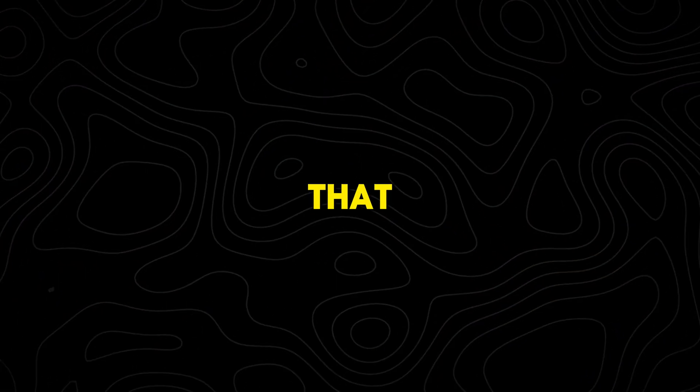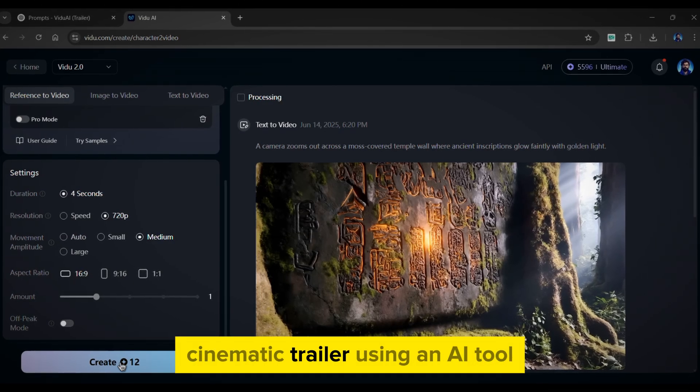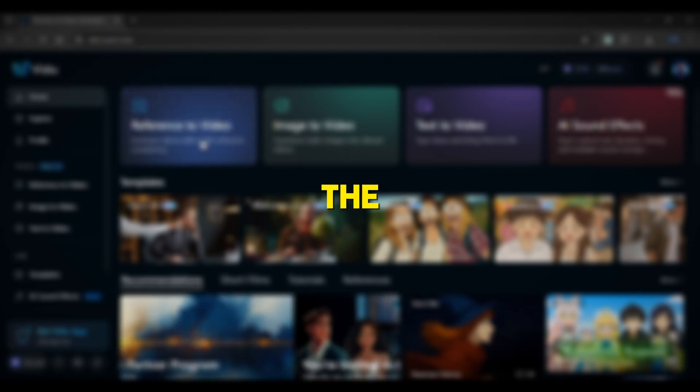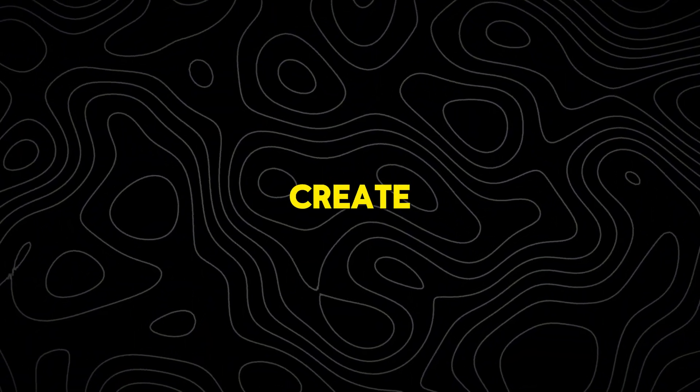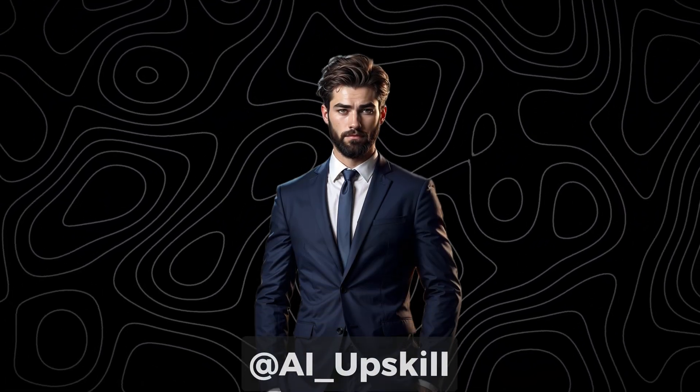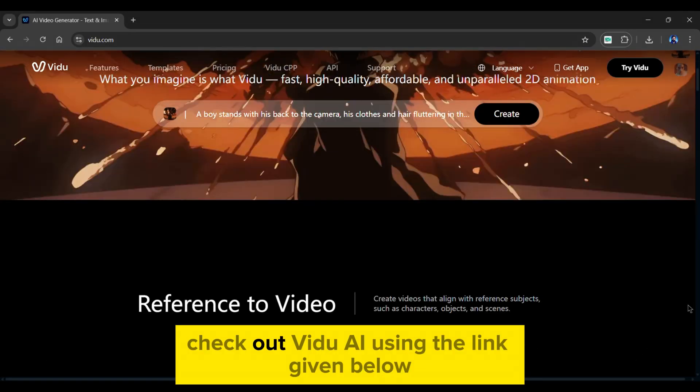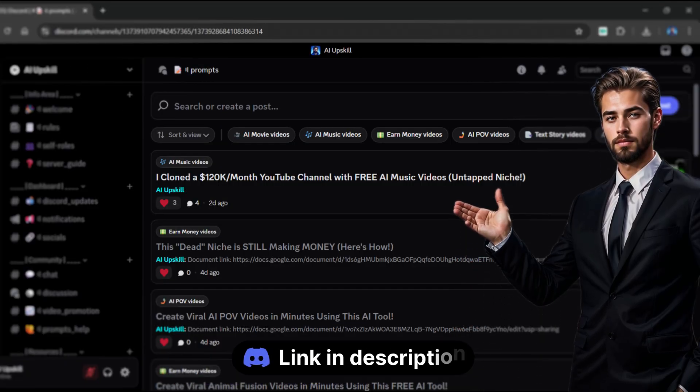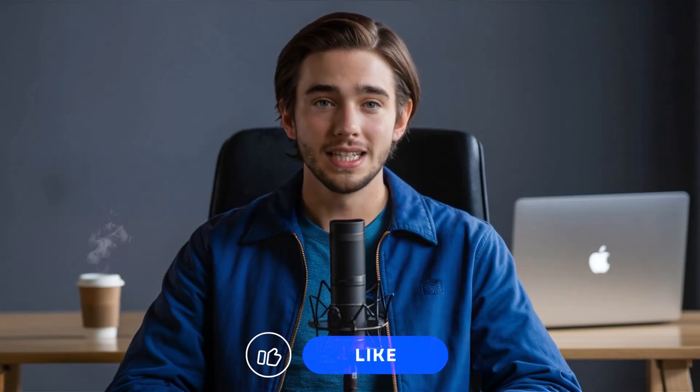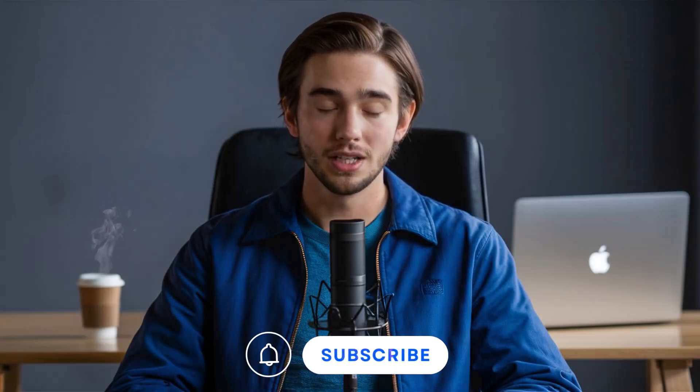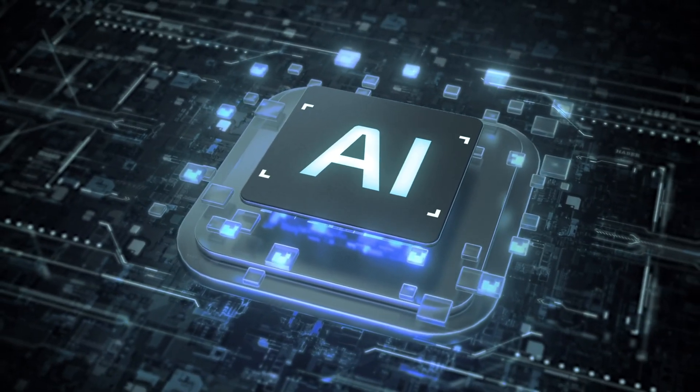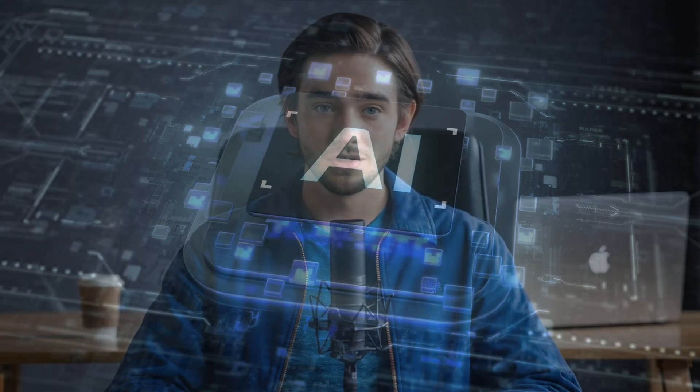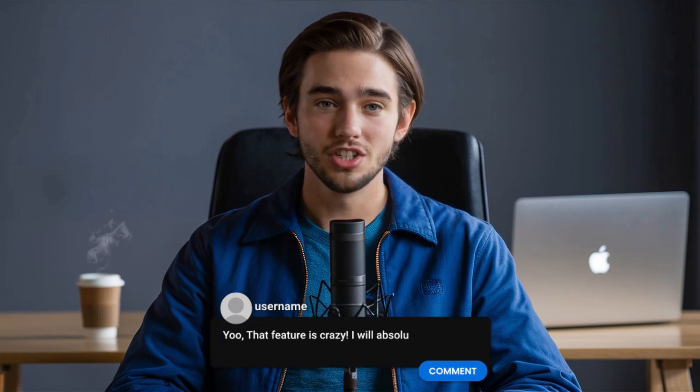And just like that, we've created a short cinematic trailer using an AI tool. You've got the tool, you've got the prompts, and now you've got the exact step-by-step roadmap. If you create something cool using these tools, please share it and make sure to tag me. As a result, check out Vido AI using the link given below and grab your free ChatGPT prompt from Discord. If you found this video helpful, please like, share, and subscribe to AI Upskill. My goal is to deliver you with the best and most latest AI tools. Let me know in the comments which feature you are most excited to try. And I will see you in the next video.